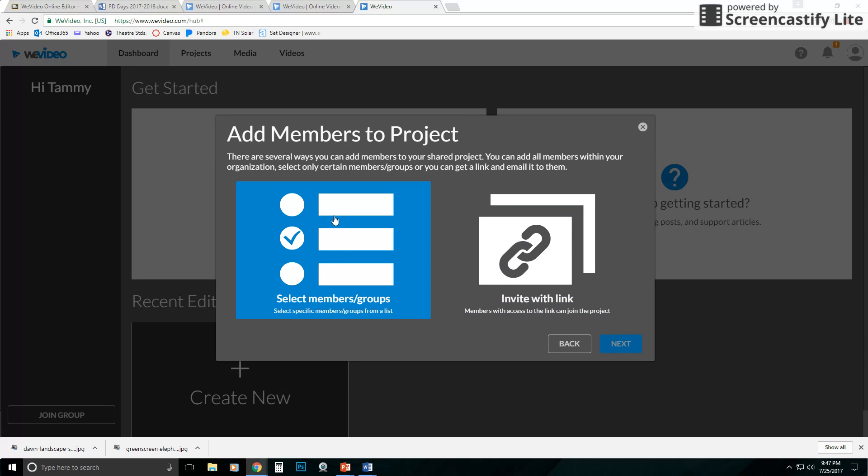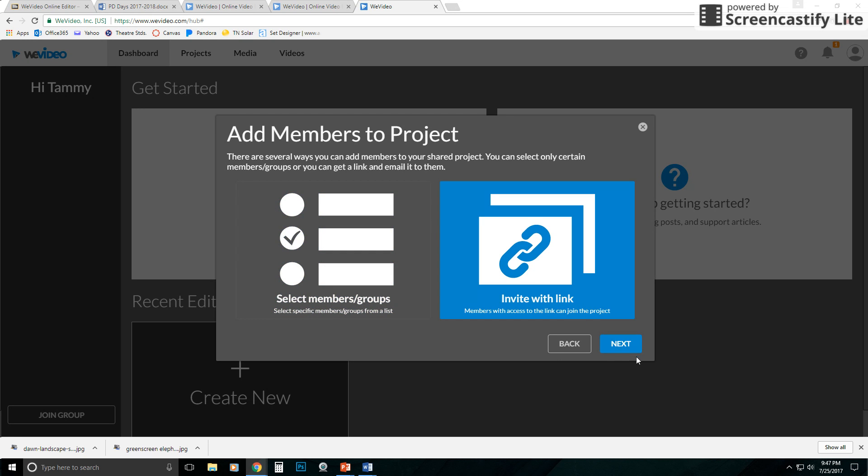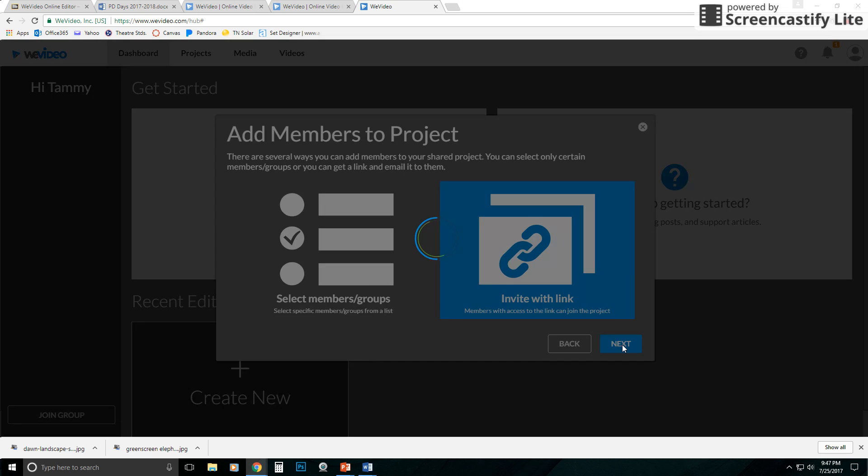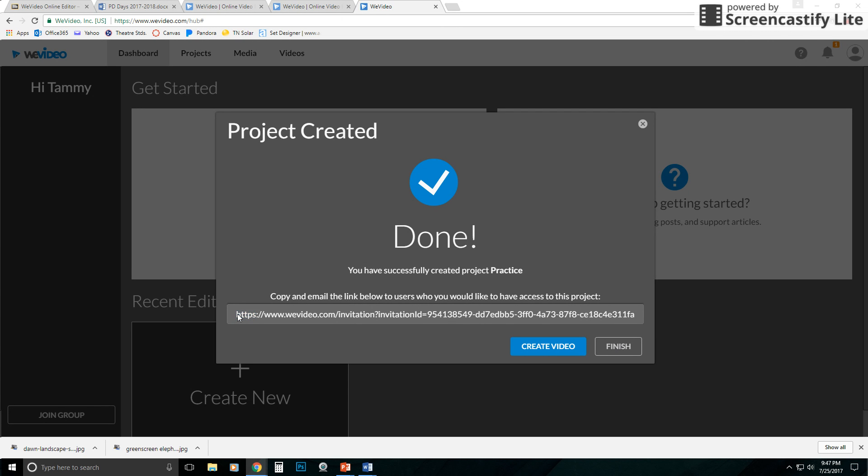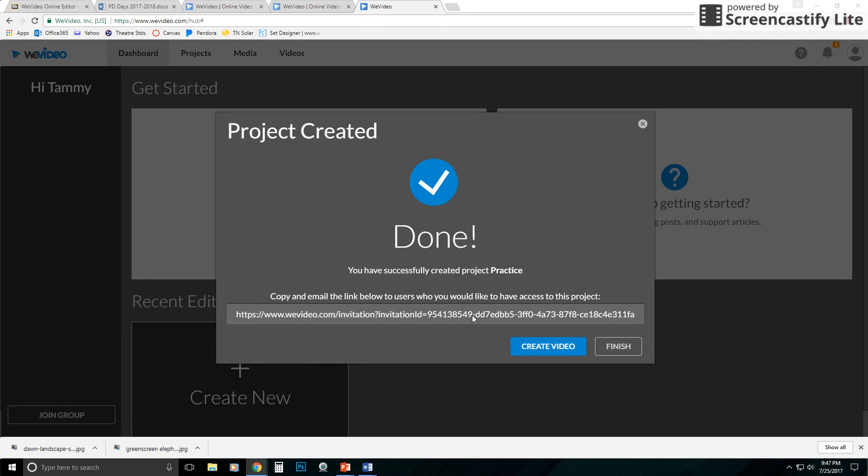The other option, if they don't want to do it that way, they can do Invite with Link and click Next. It's going to go ahead and create the project for them and then give them a link down here that they can copy and paste into an email or something like that. But I've found typically just selecting the members usually works pretty easily and the students don't have much trouble with that.